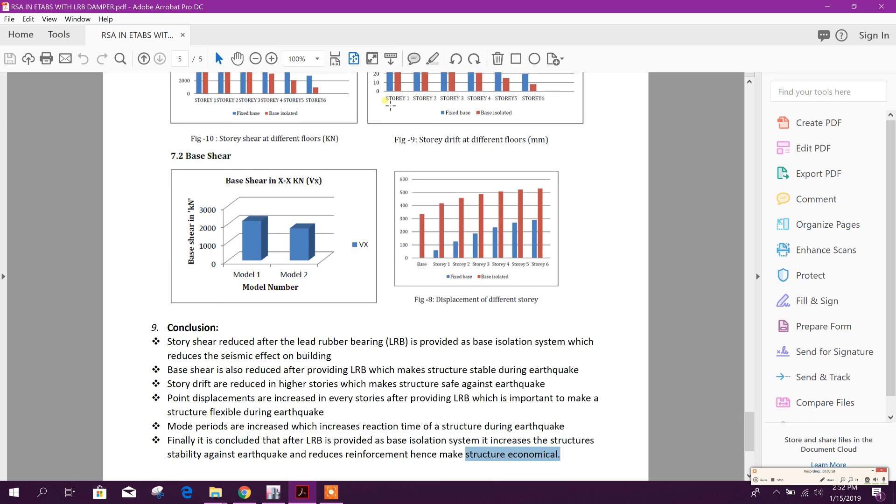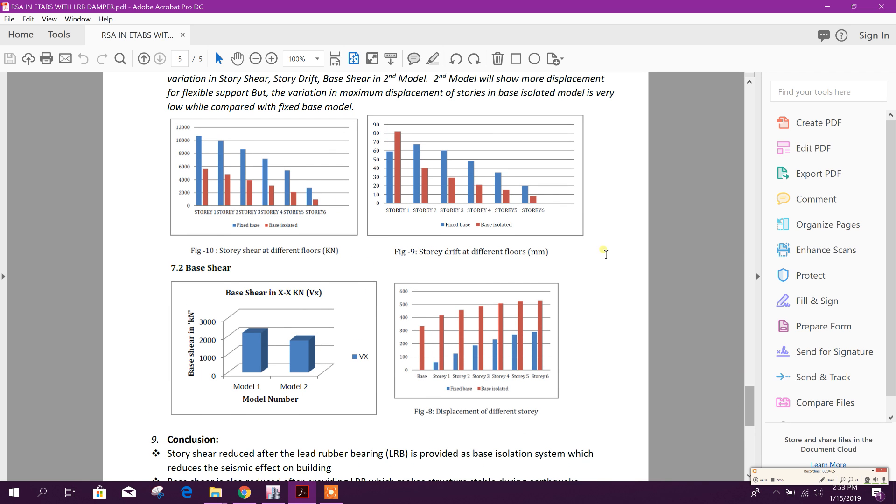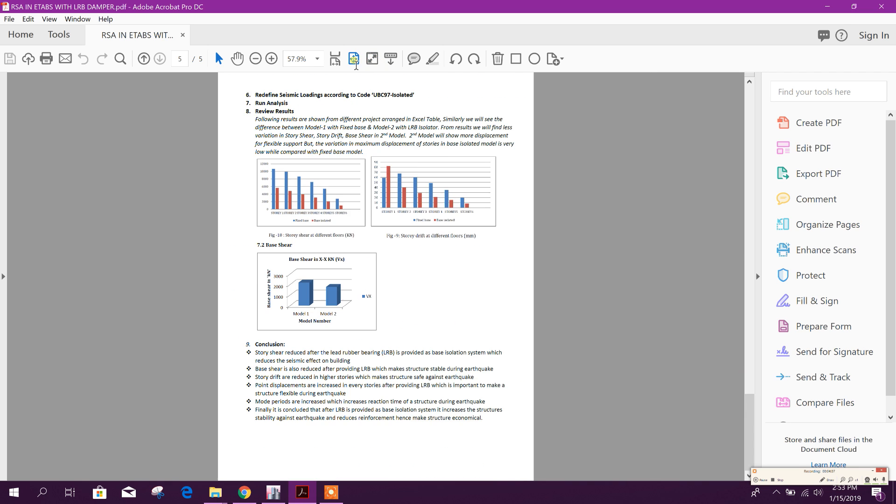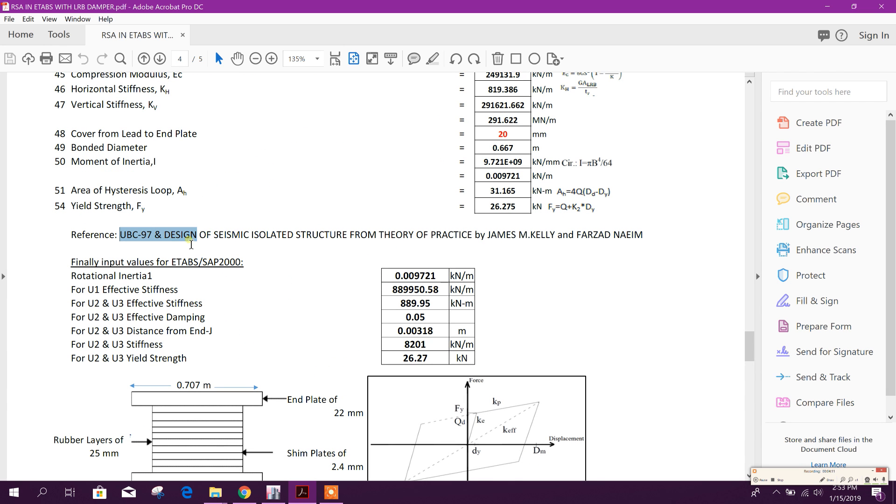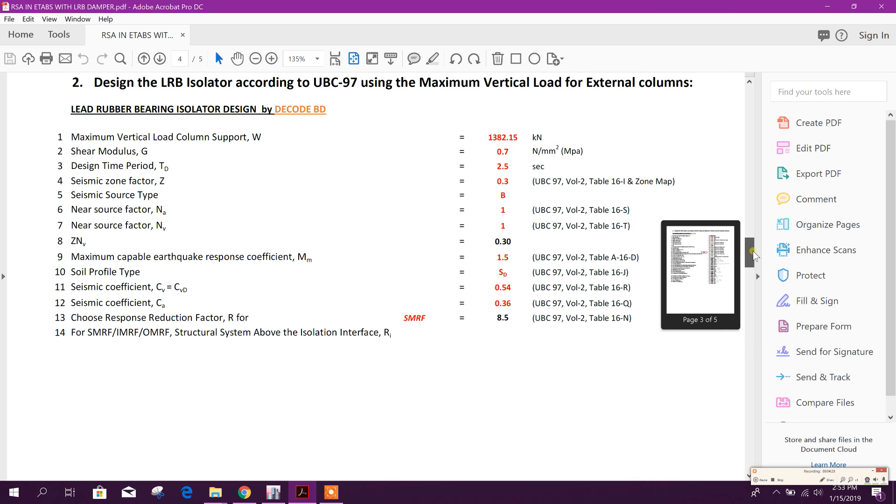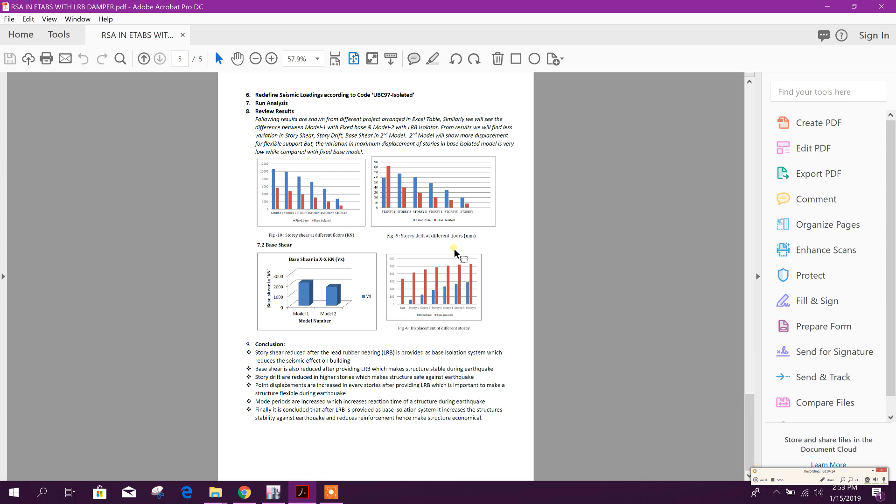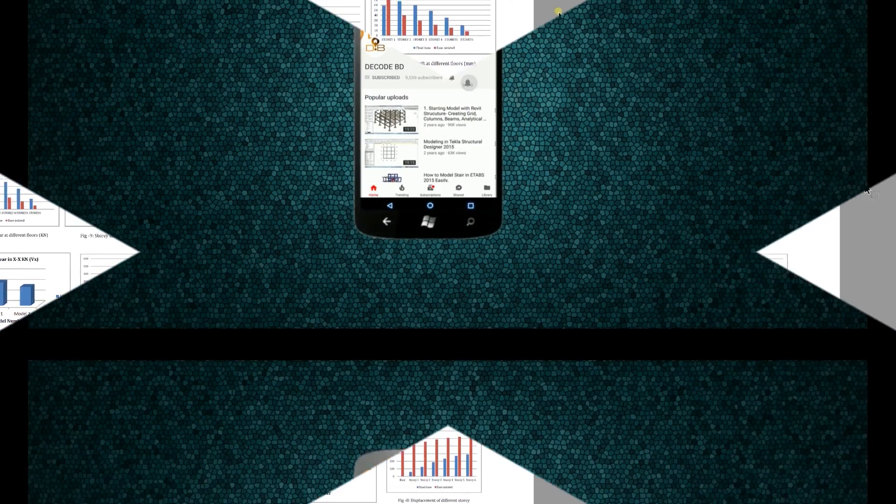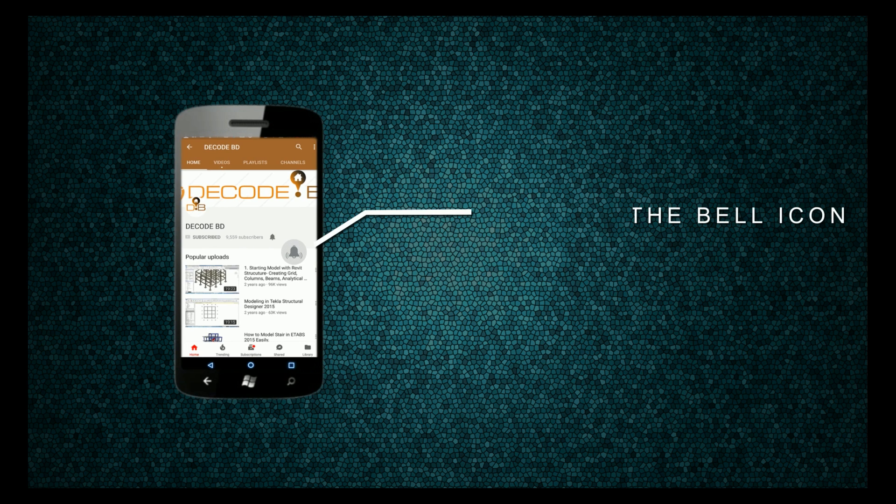In design also we will get lower reinforcement requirement using this base isolation system. The calculations we have done, references - UBC 97 and Design of Seismic Isolated Structure from Theory of Practice by James M. Kelly and Farzad Naeim. This PDF I will attach in the description box below the tutorial. If you like this tutorial, please subscribe my channel for more important tutorials and share this tutorial with your colleagues or friends who are studying civil engineering. Press the bell icon on YouTube and never miss another update.